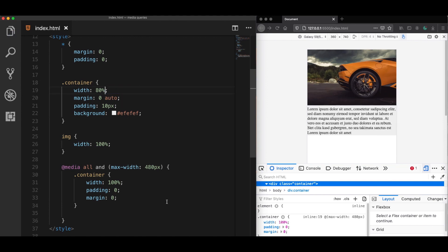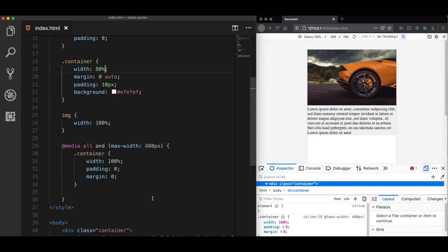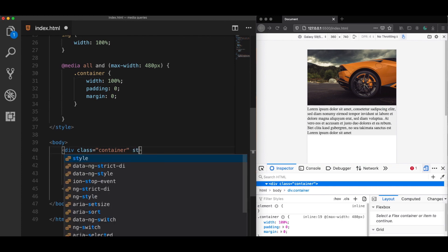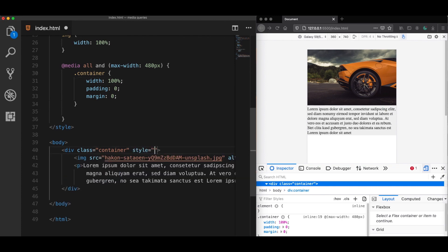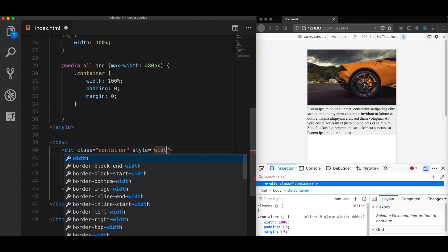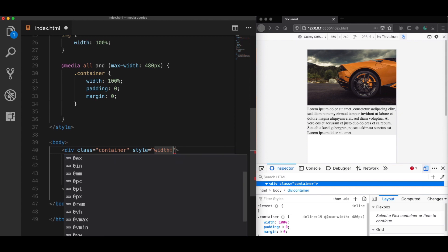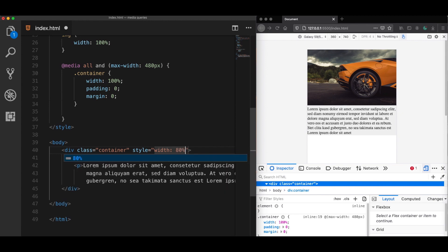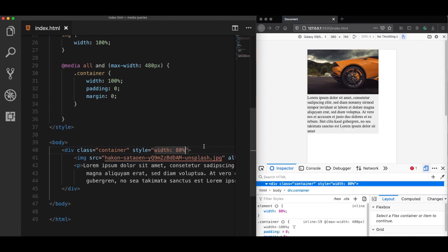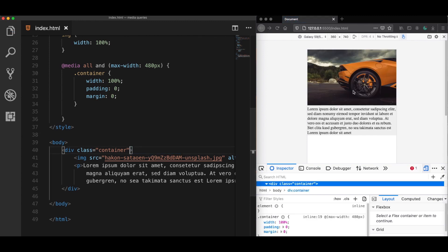The same problem happens when people use inline styling. And inline styling means that the CSS rules are defined in your HTML code. For example, let's define here an inline style and add a width attribute of 80%. Now when I save this, we see that the inline style is going to override our media queries. So that's why you should also avoid inline styles in your code.